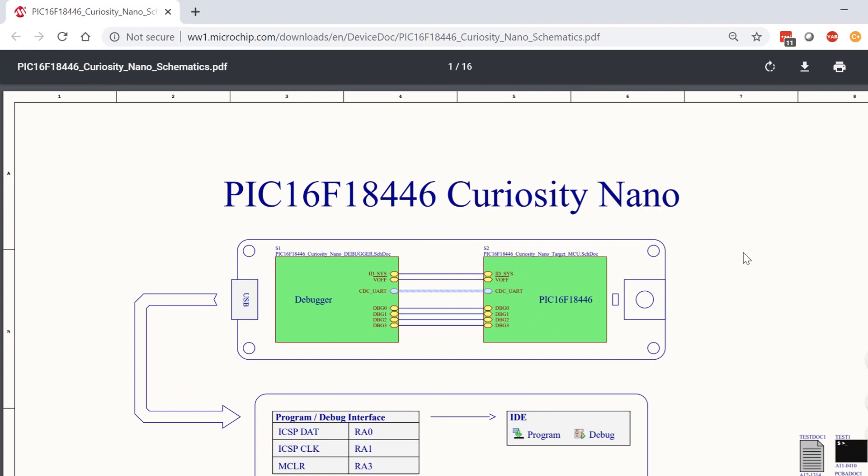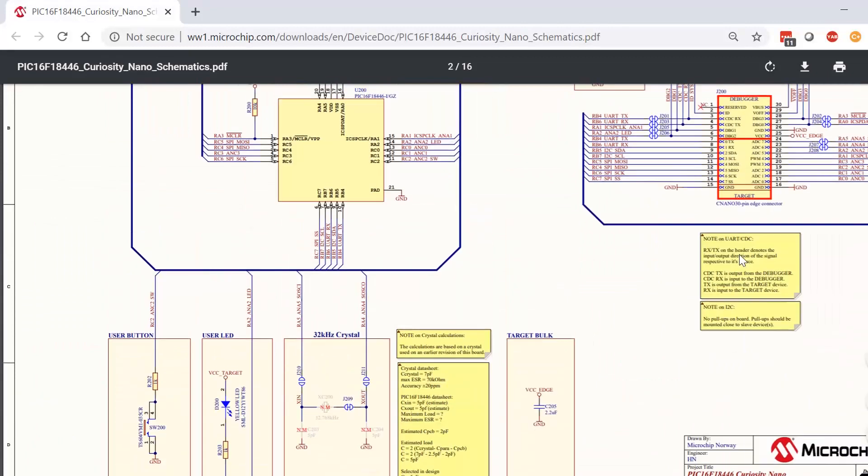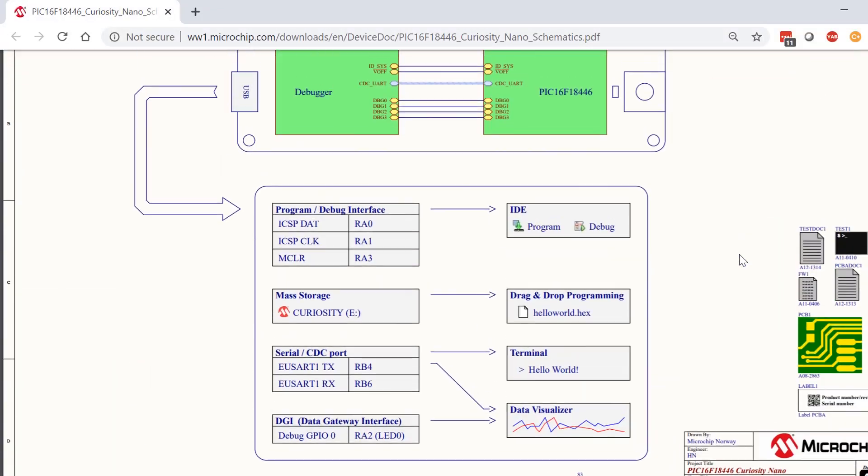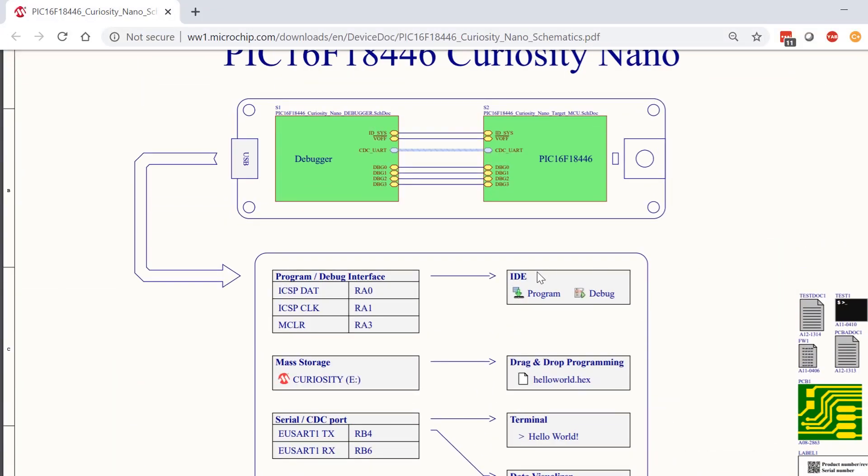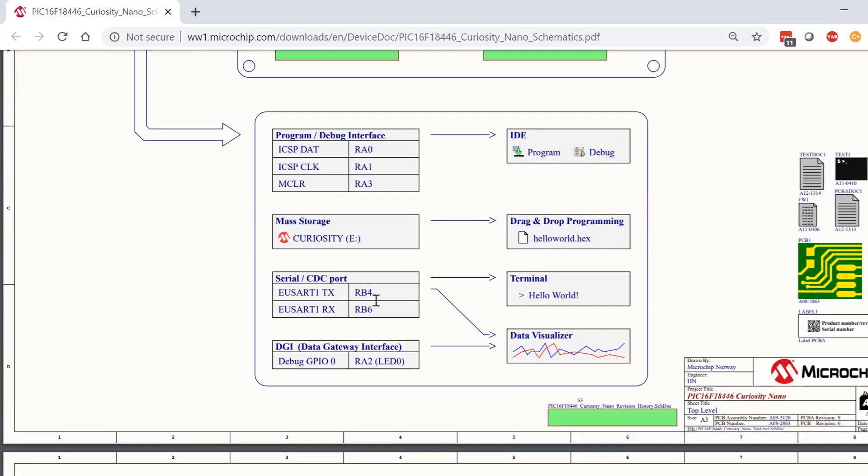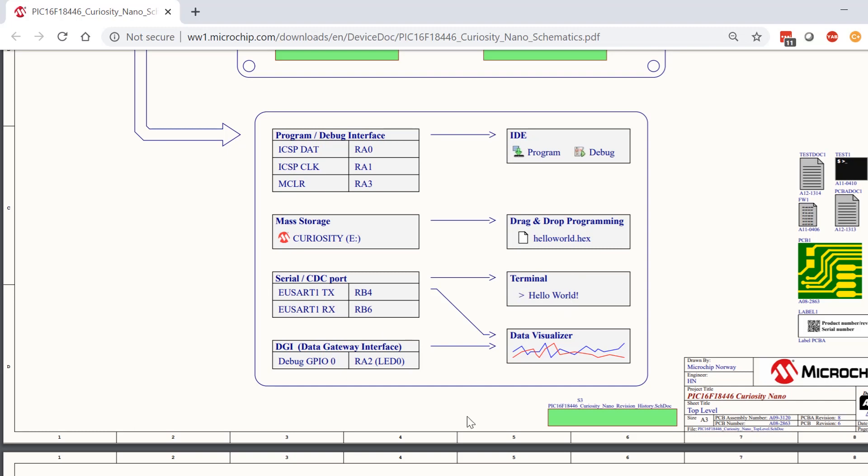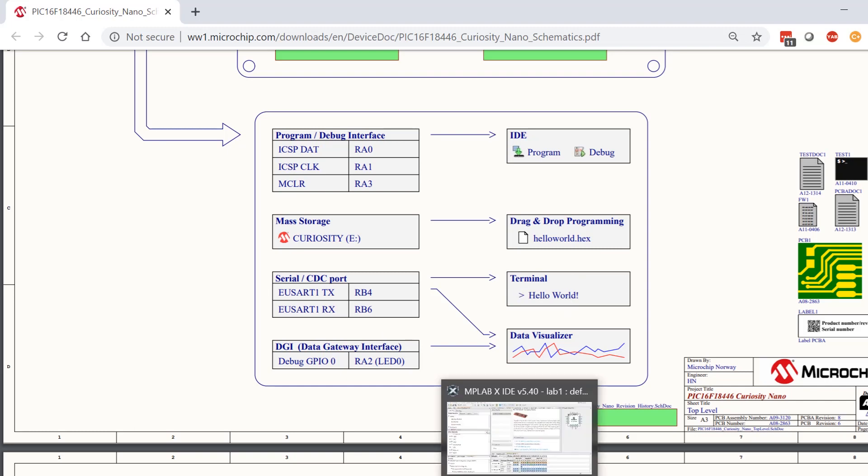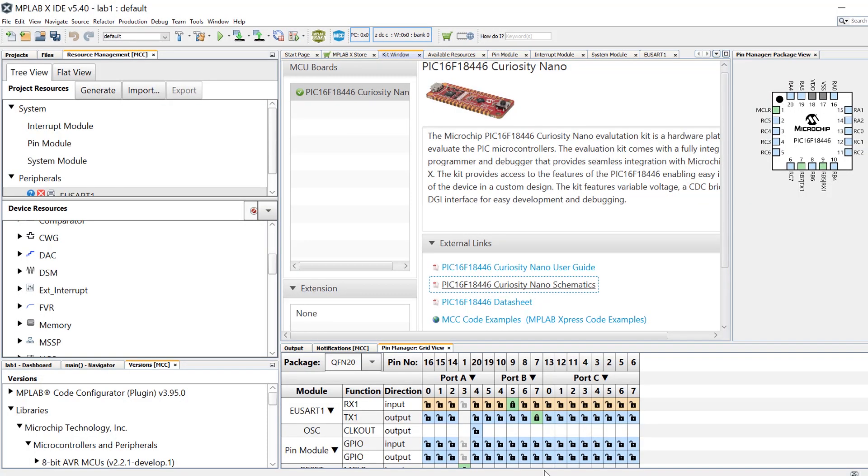At the very start of the schematic you should see an overview of all the connection details for a variety of connected features on the board. In this instance we can see that the CDC serial port connects to pins RB4 and RB6 which coincides with the USART transmit and receive signals on the PIC16F18446. Using that information we can now go back to the code configurator pin manager and tie the receive and transmit signals to those pins.